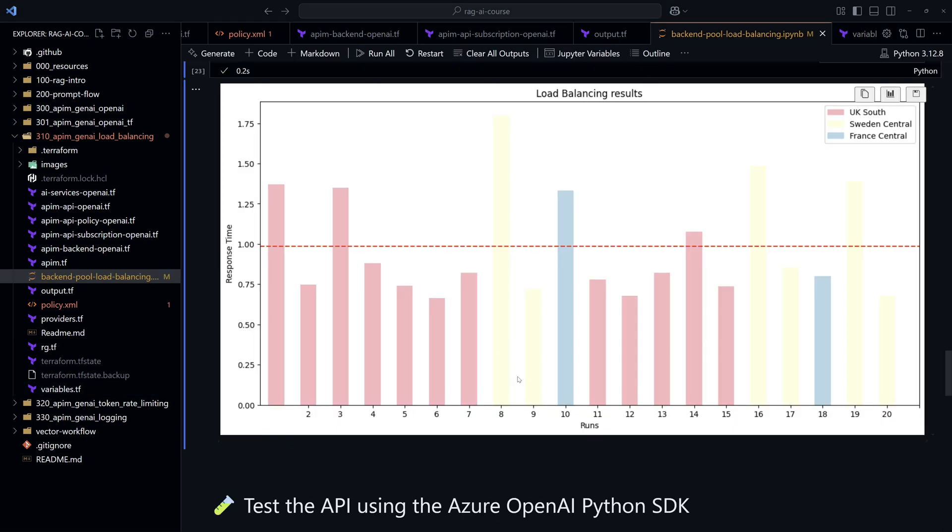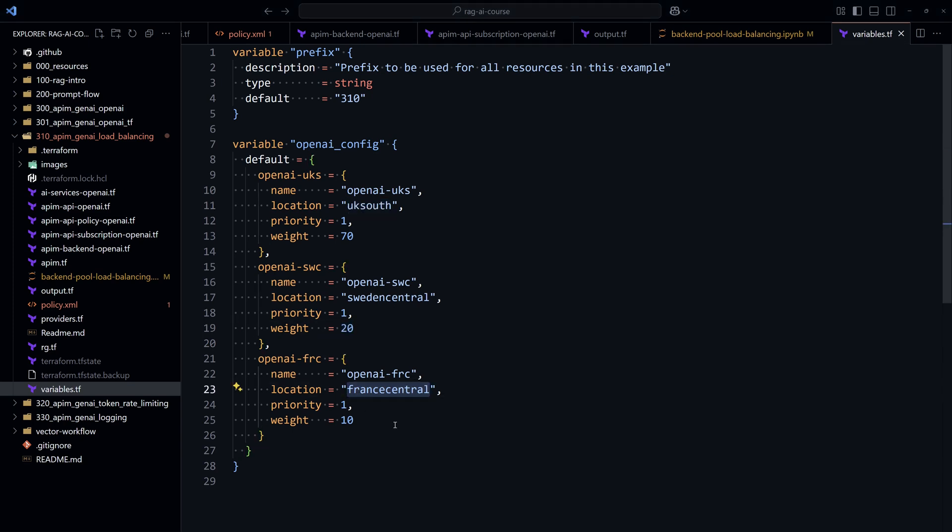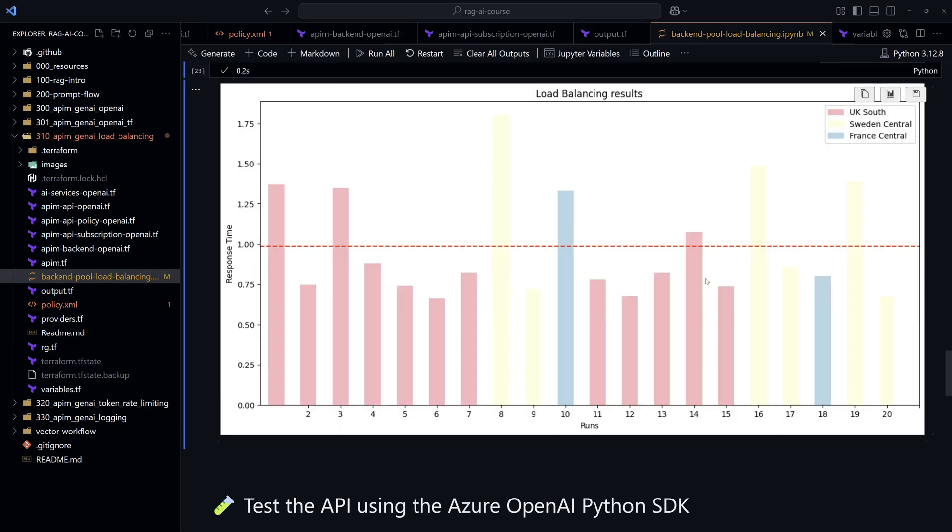Remember that is because we have set 70% of the traffic to be sent to the UK South region and then 20% of the traffic will be sent to the Sweden Central which is represented here in yellow. And that was our configuration, 20% to Sweden Central and then 10% to France Central with the color blue. So we see it right here.